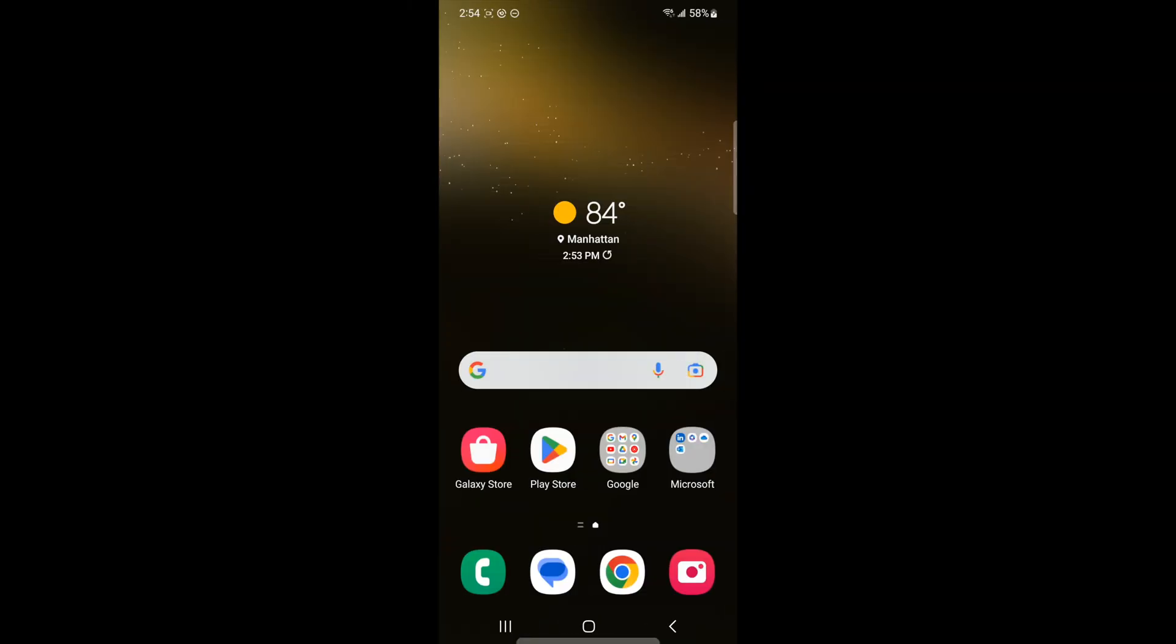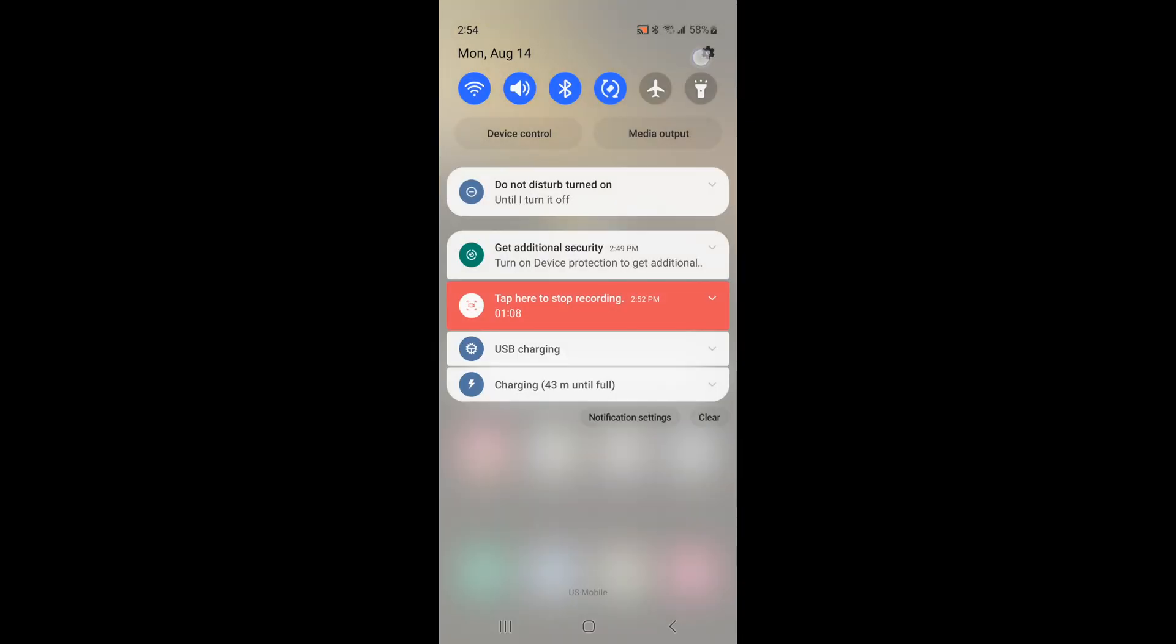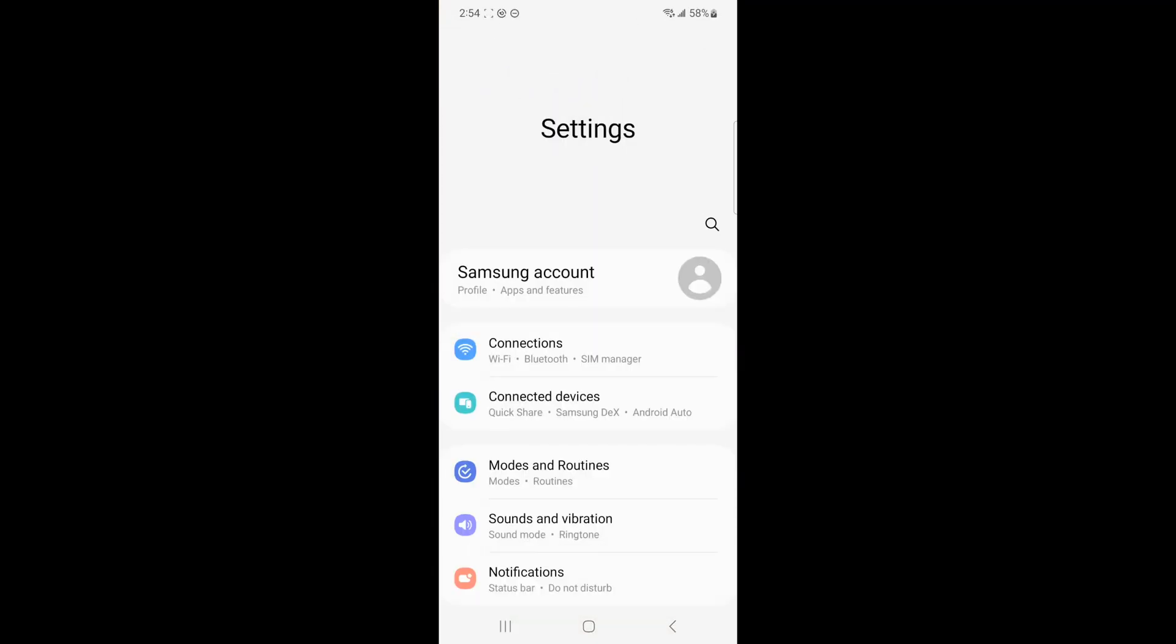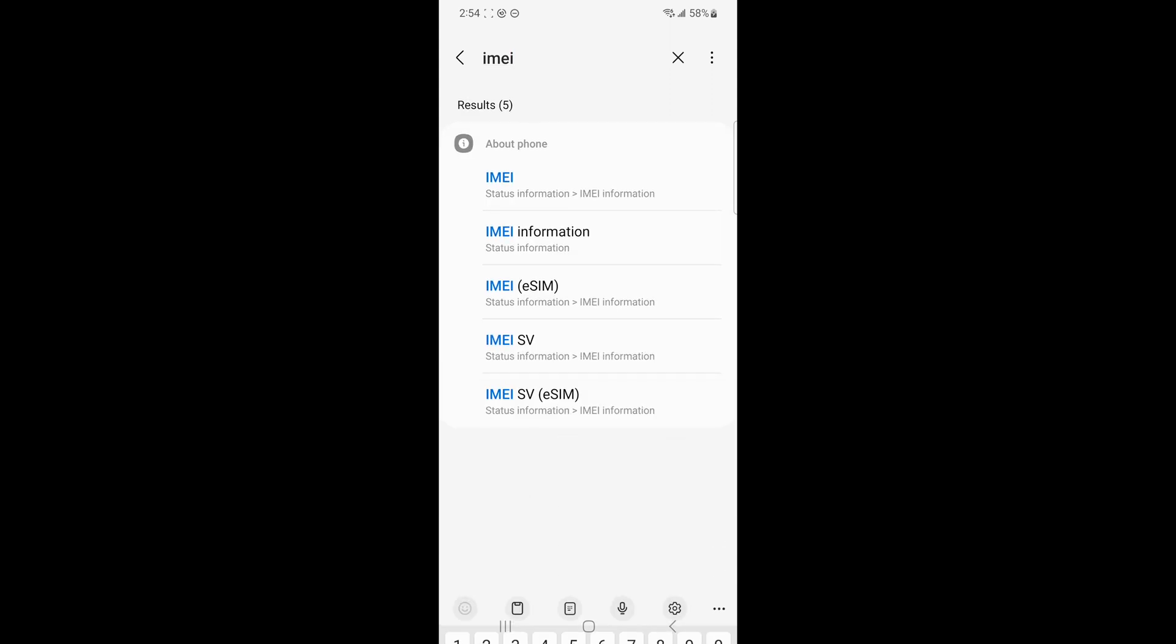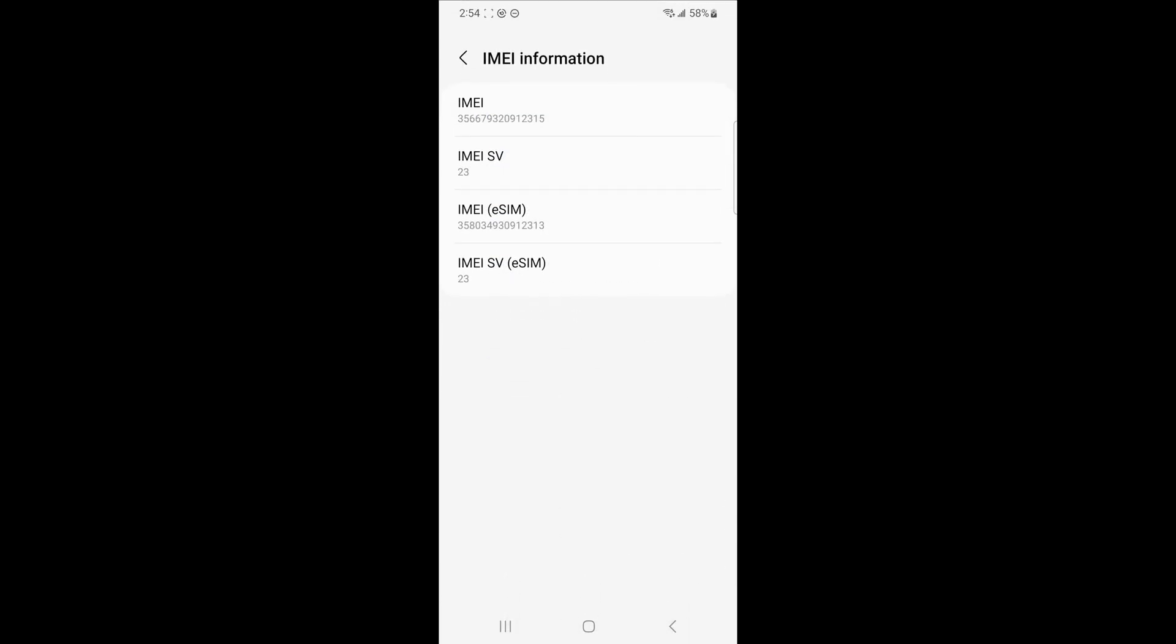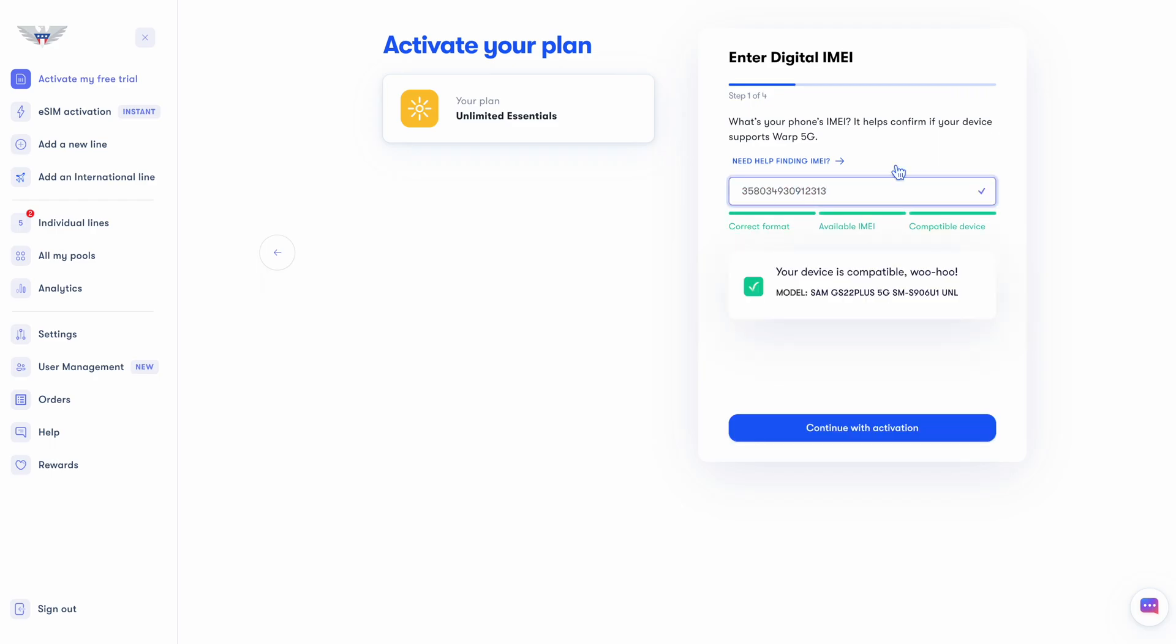With your Galaxy device in hand, go to the settings app. You can do this by swiping down and hitting the gear at the top, or just tapping the app from your home screen. Now, instead of sifting through menus, you can just hit the search button, then type in IMEI. Tap IMEI when it shows up on screen, and take note of the number that says IMEI eSIM. This is the code you need to type in. Now back to U.S. mobile, type in that IMEI eSIM number.